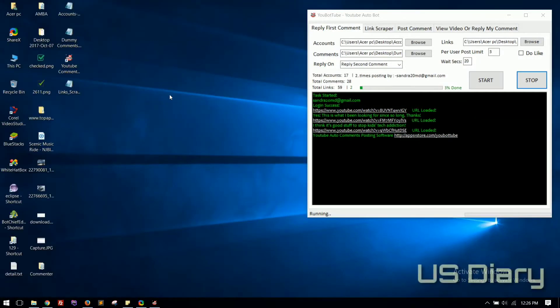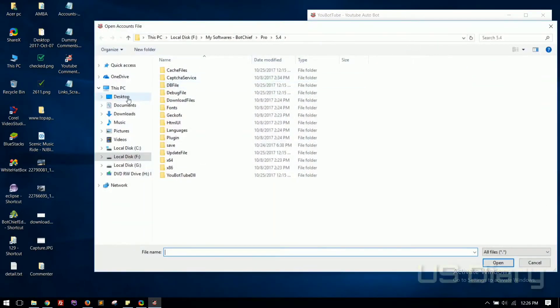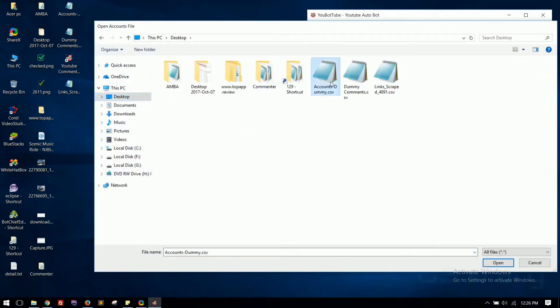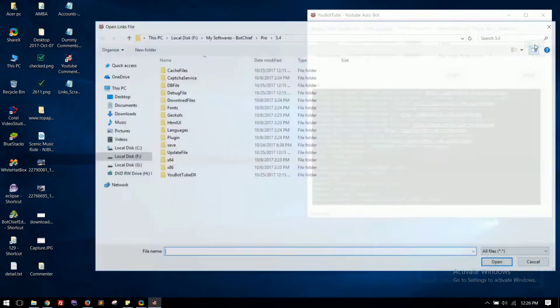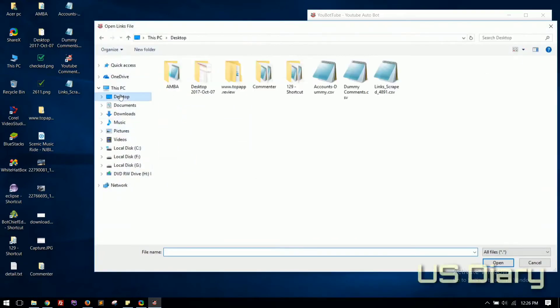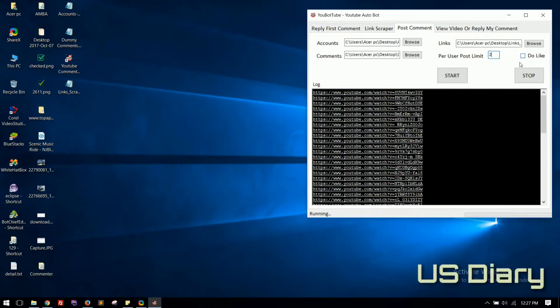Now post comments. Click on the Post Comment tab. Load accounts, comments. Save each comment per line as shown. It will automatically spin each comment randomly and load scraped file links and hit the Start button.